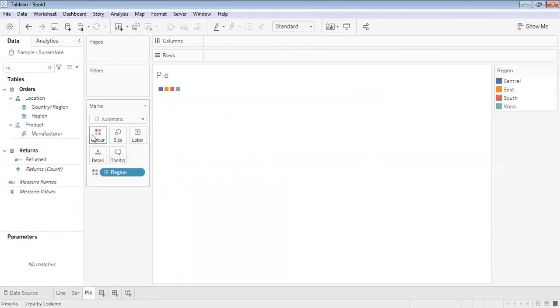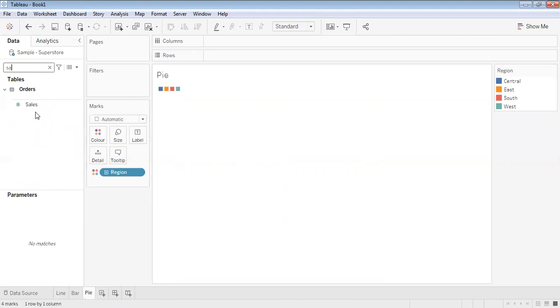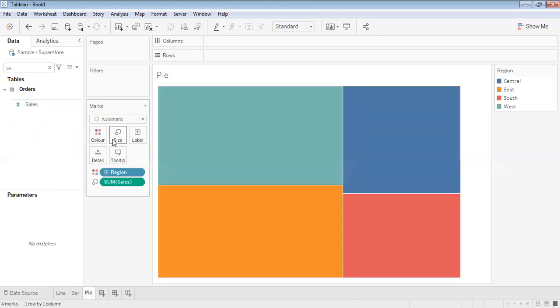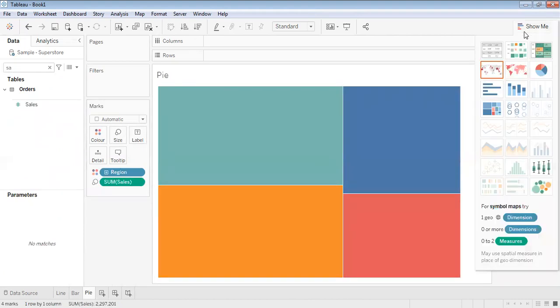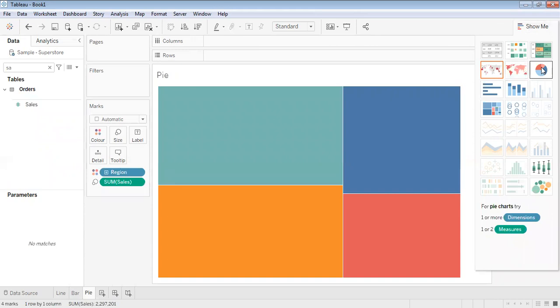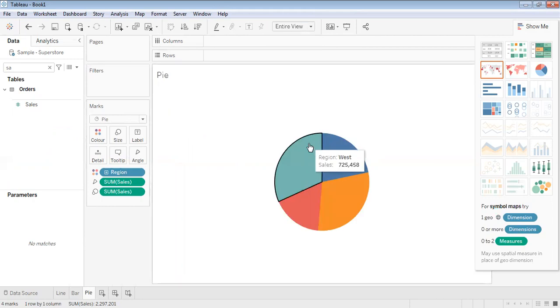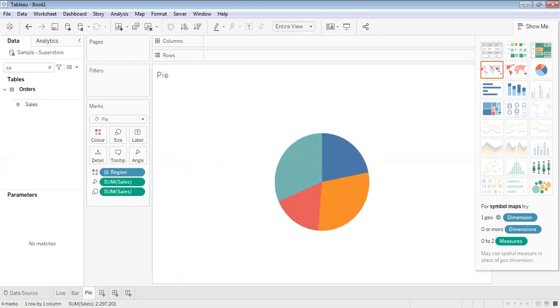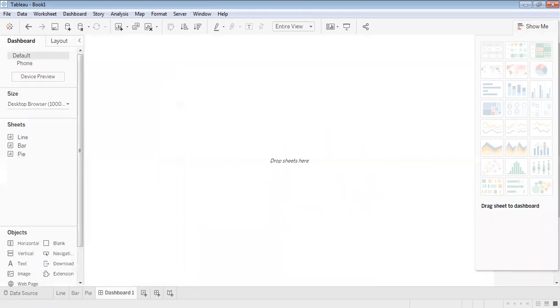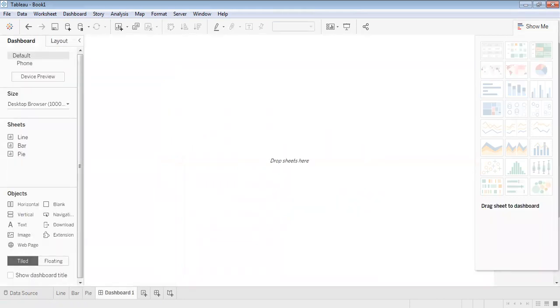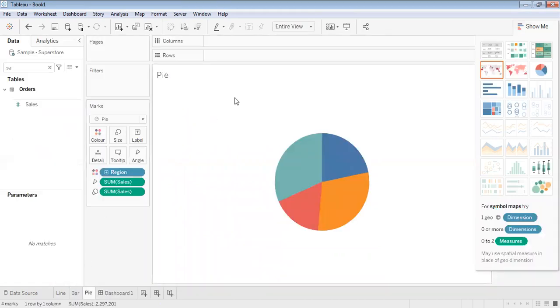Put region in colors and sales over the size. Make it as pie chart, give this as entire view. Now we have the line chart, bar chart, and pie chart.